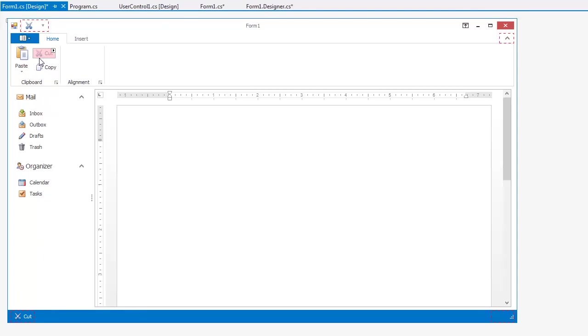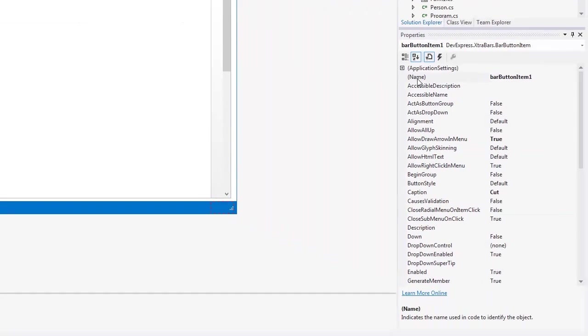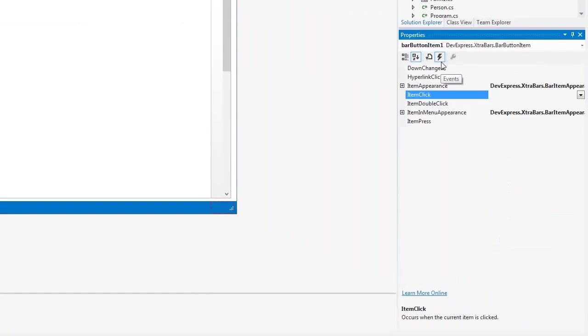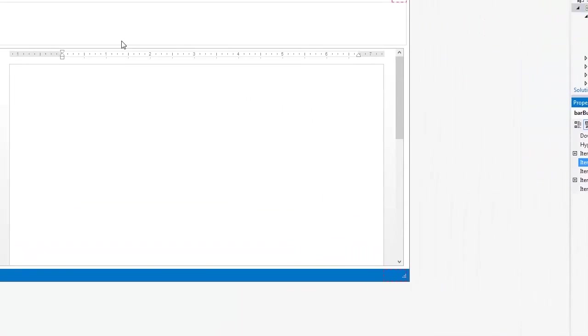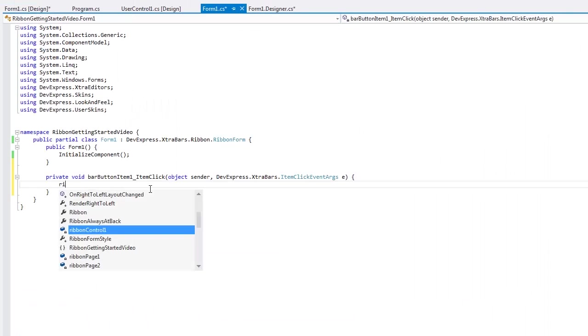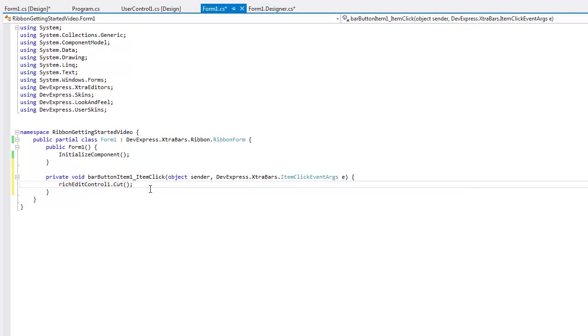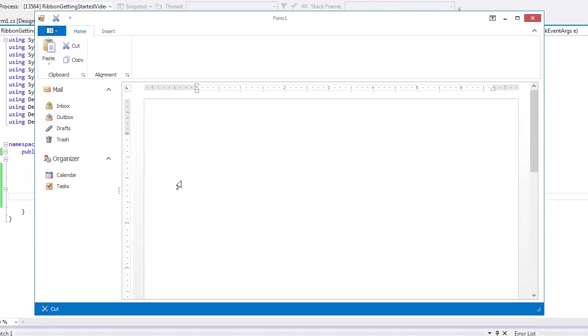Now I'll set some code to handle the click event for the Cut item. Let's run the app now and you'll see from this demo that our click event works for all Cut items.